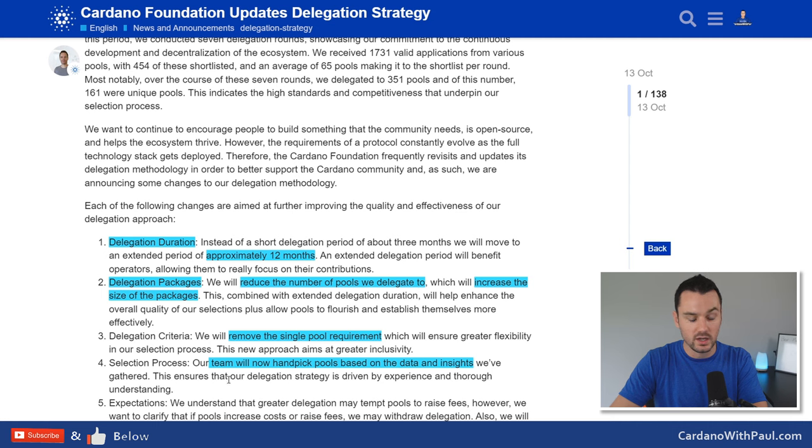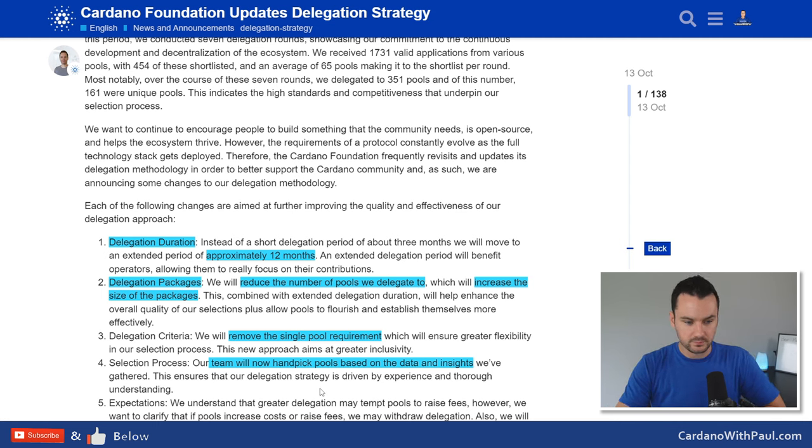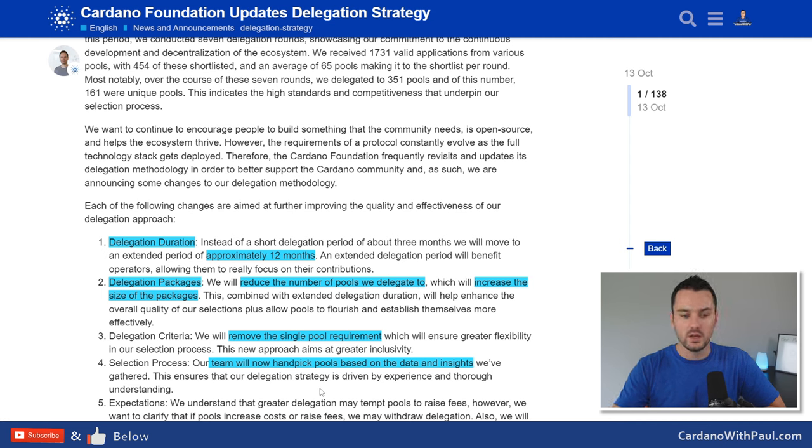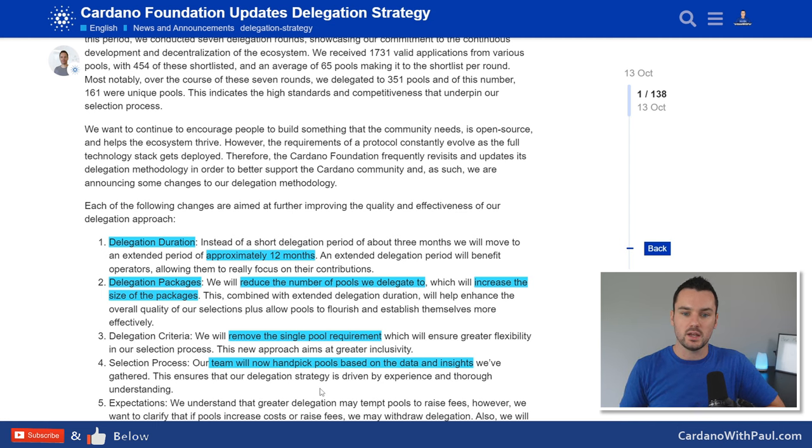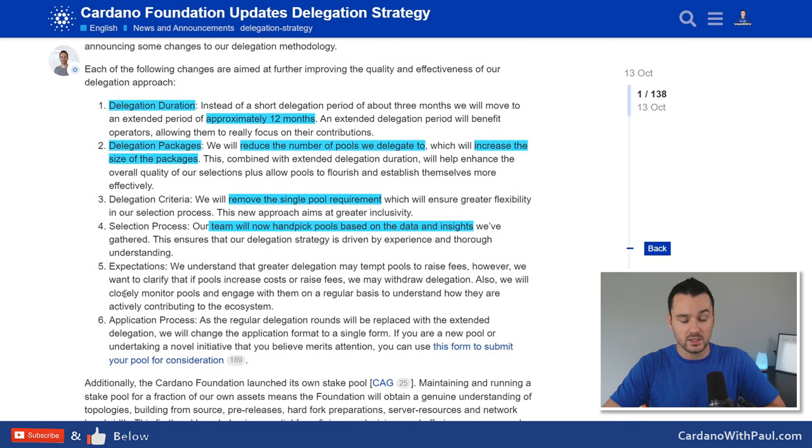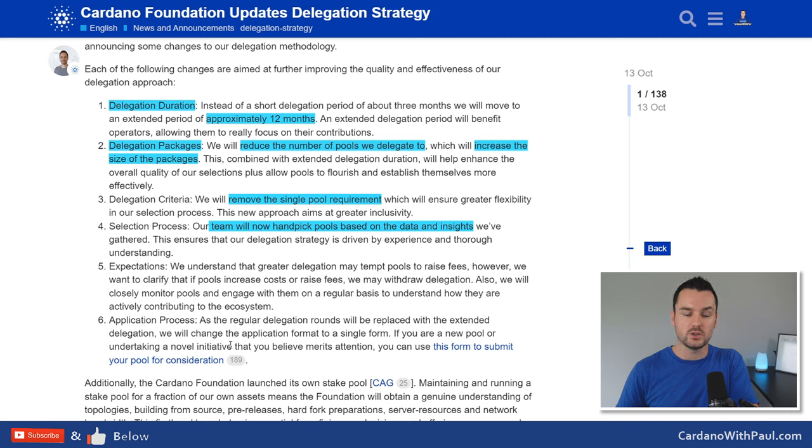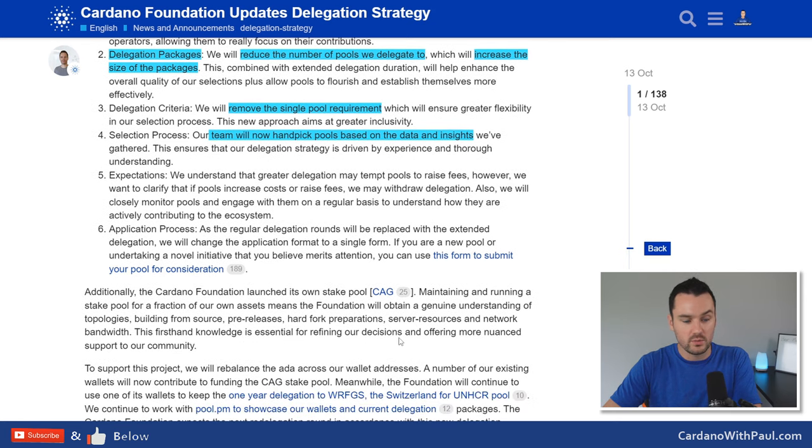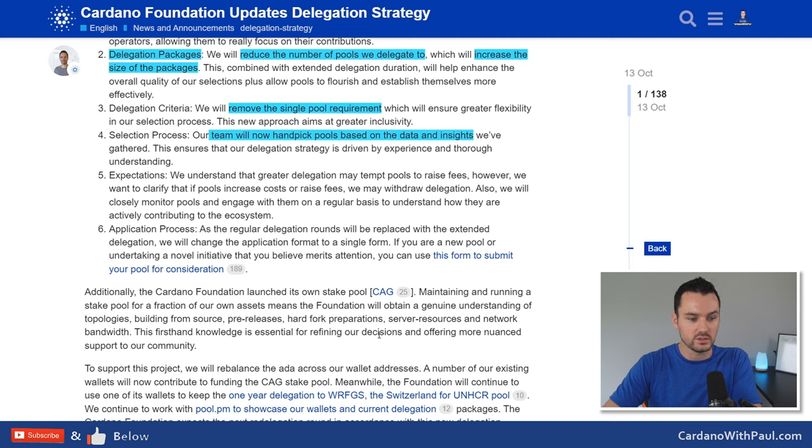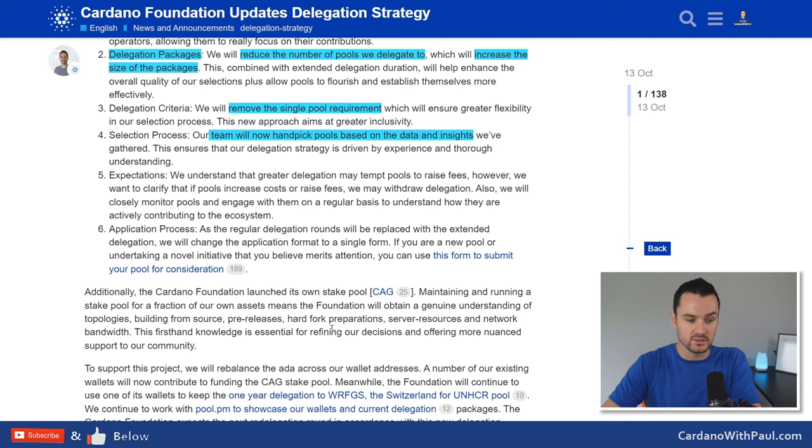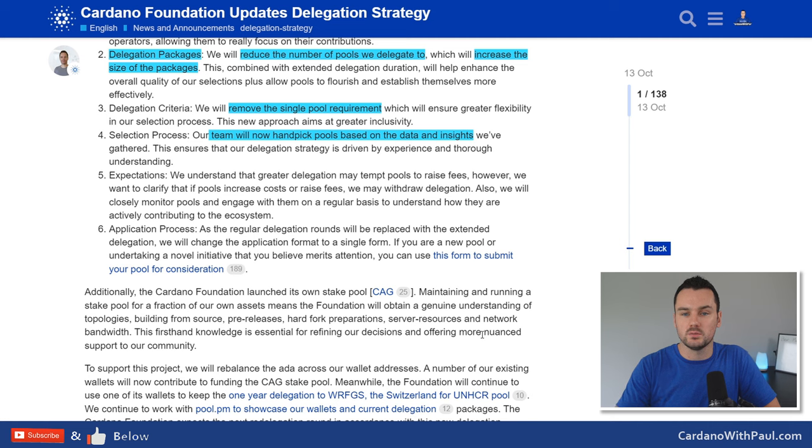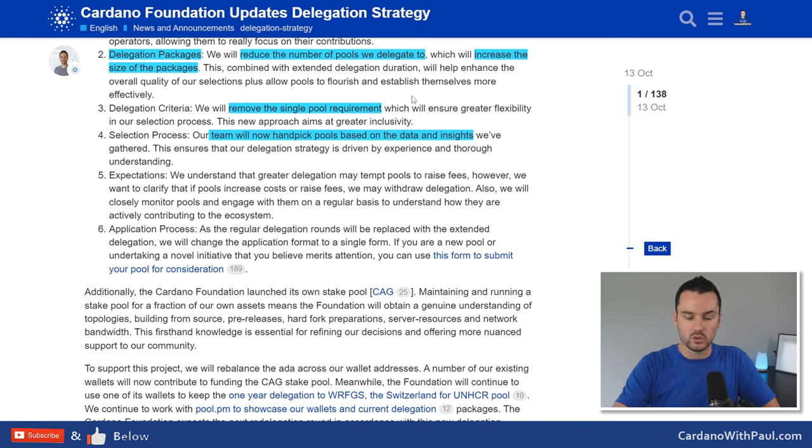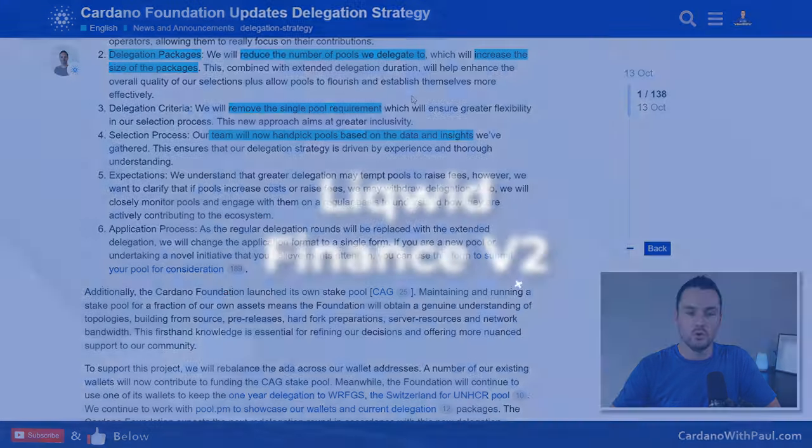Selection process as well now is going to be handpicked by the team based on data and insights they have. So they'll be looking at who is contributing to the development of Cardano or to spreading the word about Cardano and trying to really help them in the process of giving them ADA in their stake pool. It's not giving them ADA, it's delegating the ADA, which really helps the stake pool be more sustainable. The expectations and stuff like that are kind of the same, that basically if you change the fees, if you all of a sudden get all of this ADA delegated to your pool and you hike the fees so you can earn more, then the delegation will be pulled, which is very fair to have. The final point is they're also going to be having their own stake pool, so CAG is going to be the Cardano Foundation stake pool. They are only setting up one pool they say, so it's that they can get a genuine understanding of topologies, building from source, pre-releases, hard fork preparations, and service resources and lots more things with that comes with being a part of the network and seeing firsthand how it all works. So we'll keep you posted on that and when the process comes up, the delegation, the changes, and how much each pool is going to get.